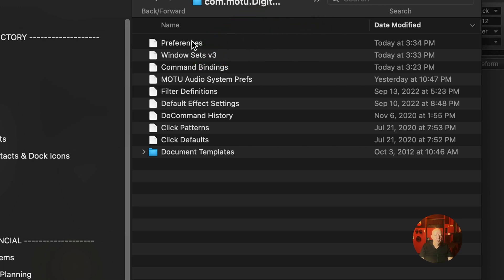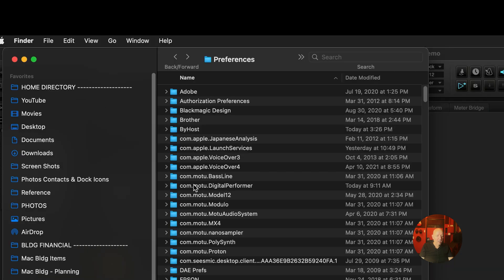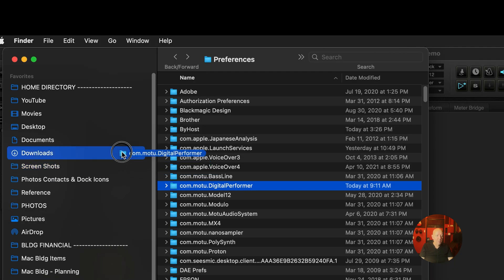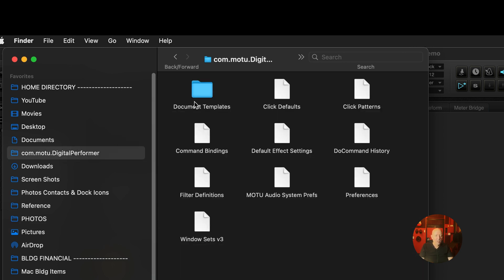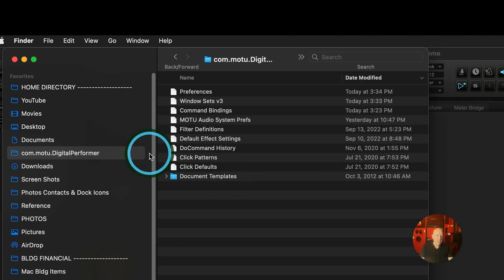And here are the preferences for various things. For the window sets, for various preferences of how you left things. These are the command bindings. You could have different ones and drop them in here. Click patterns, all this stuff. Now come here, take this, grab it, pull it into your favorites till you see that line. This is just a finder window. And now you have this right here and you can back it up.